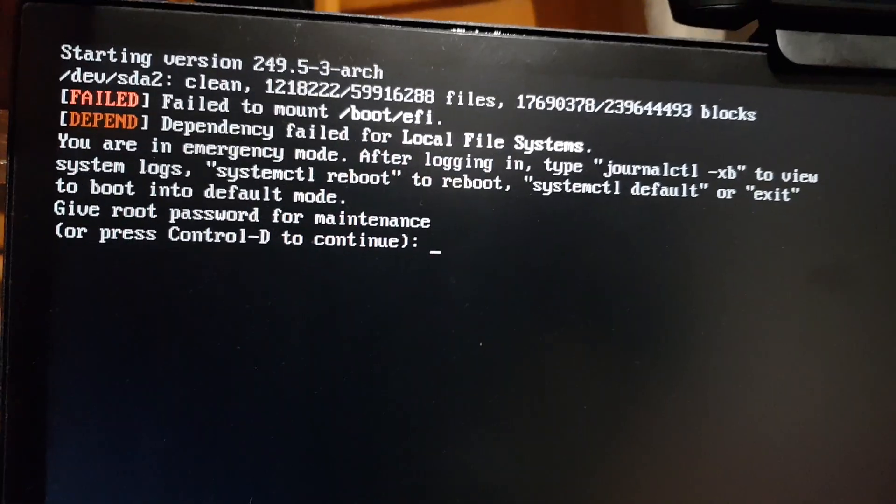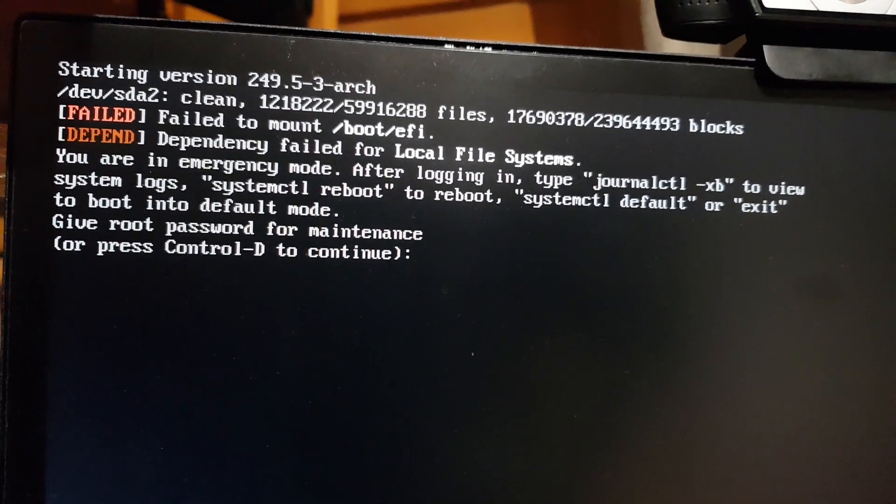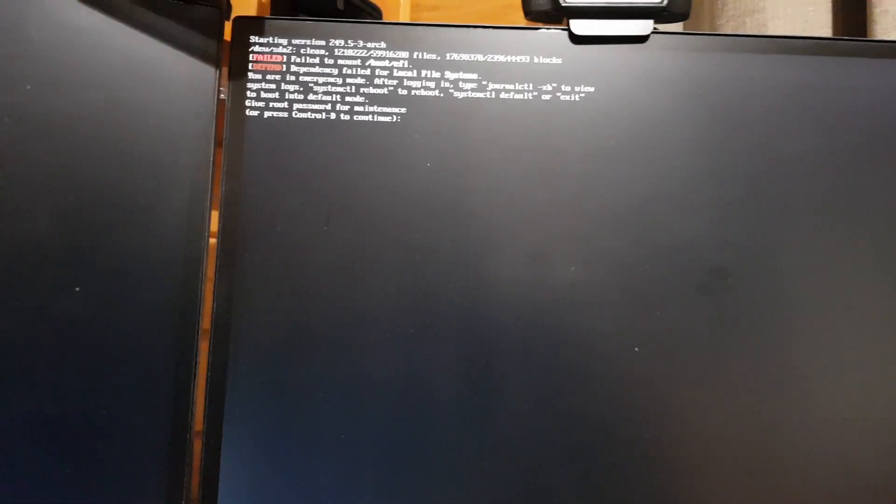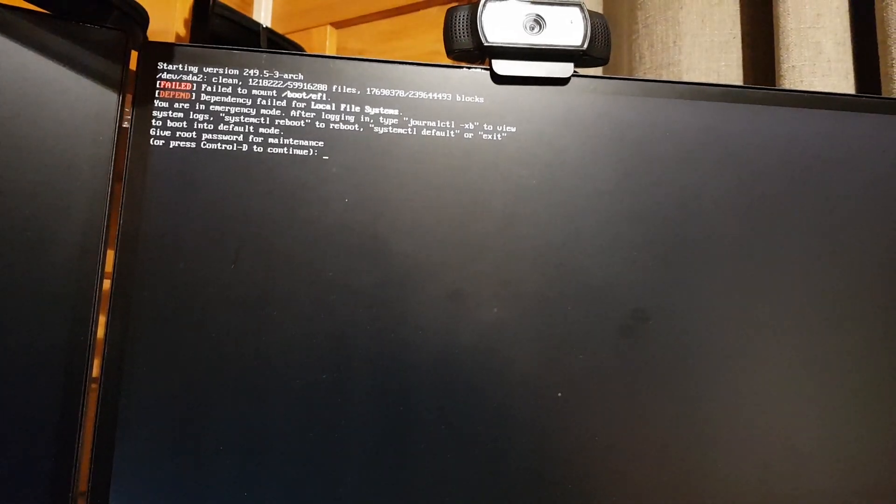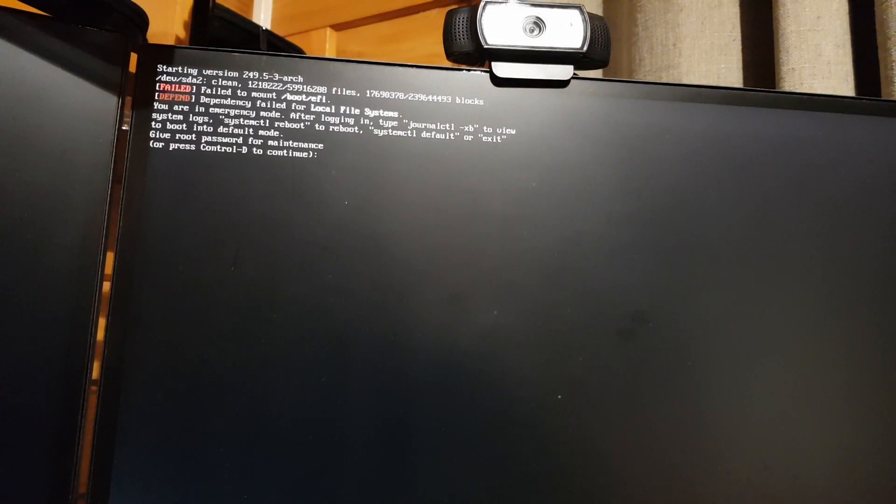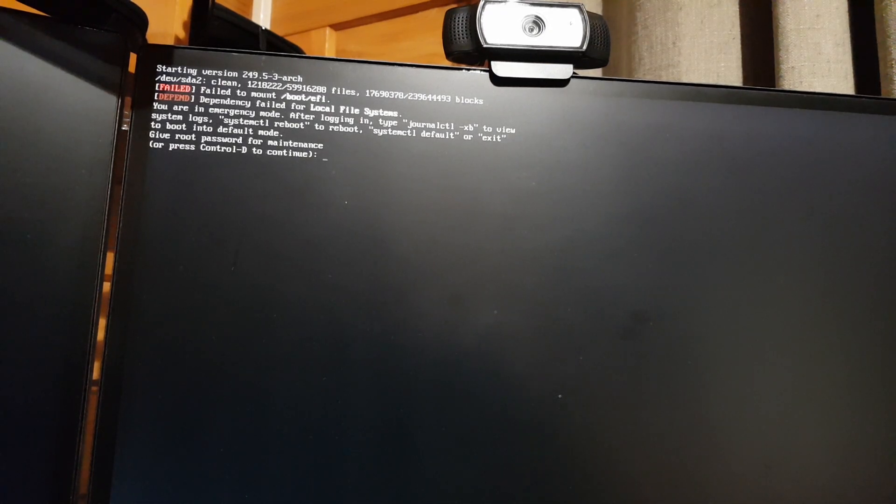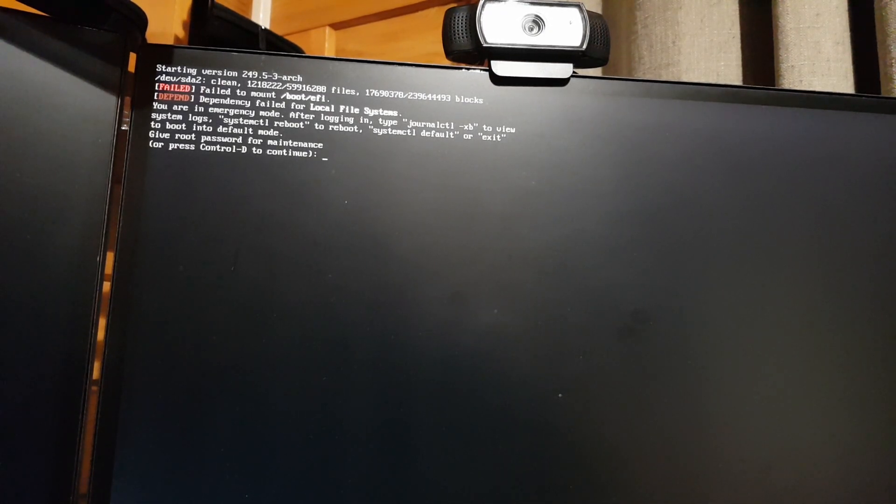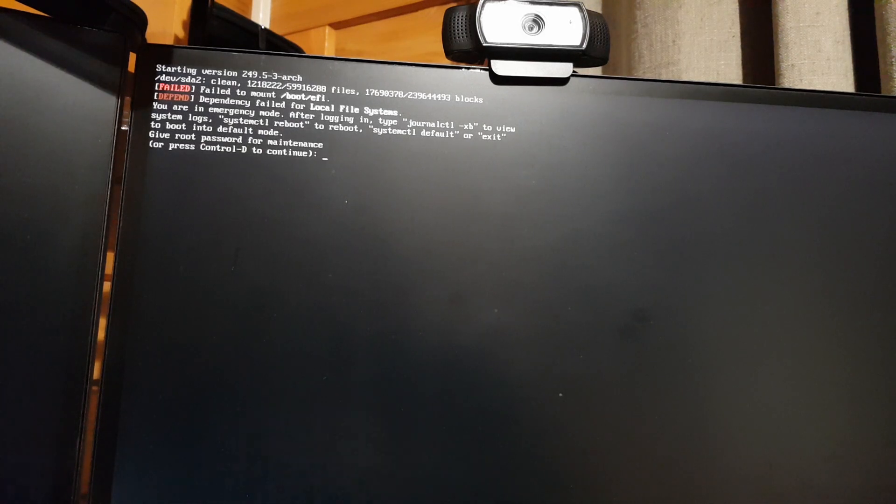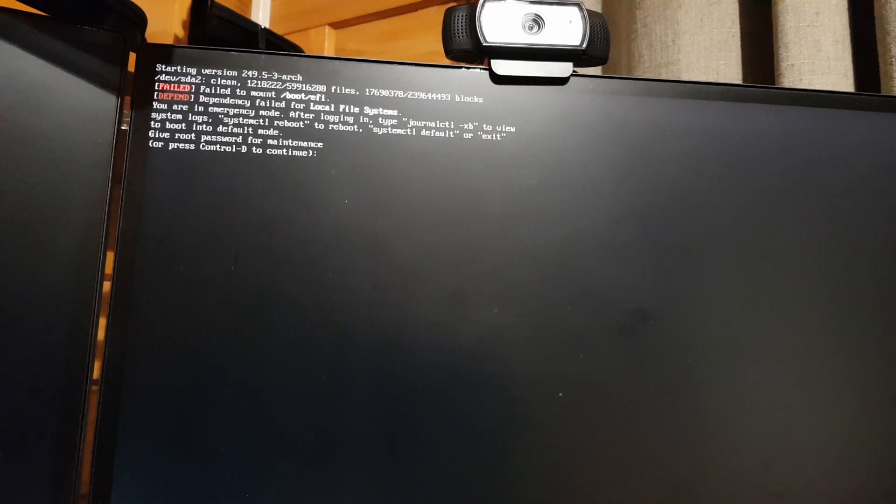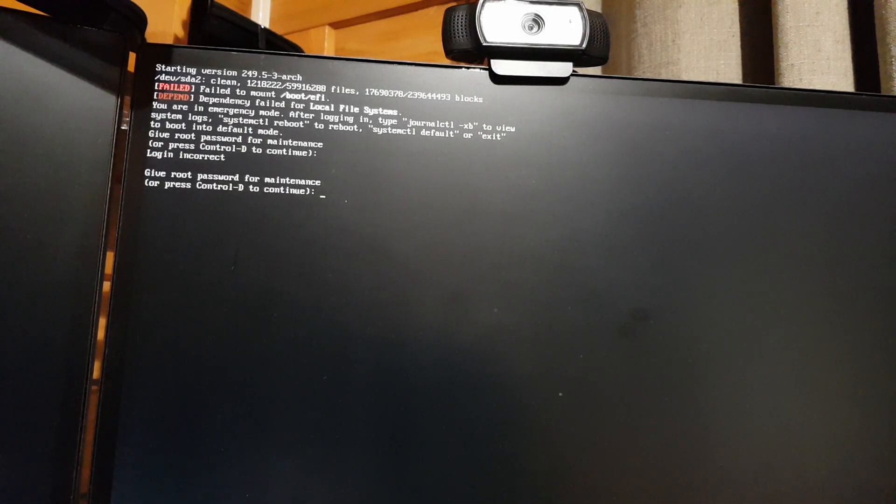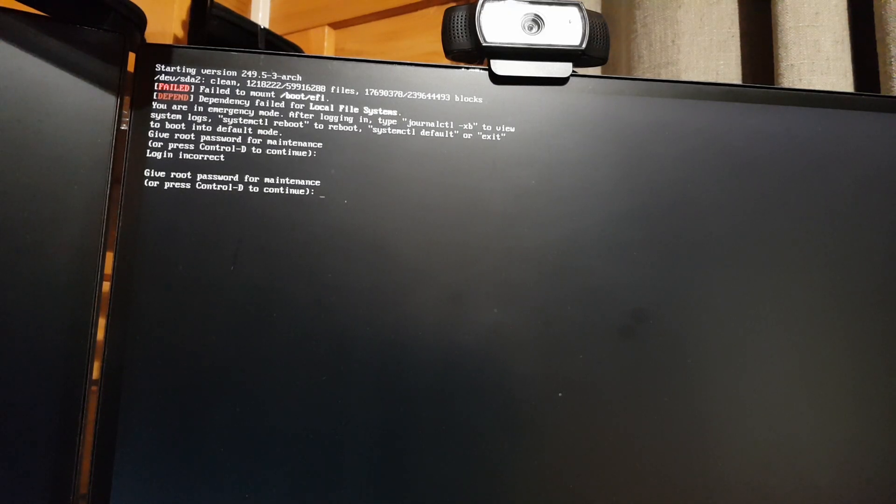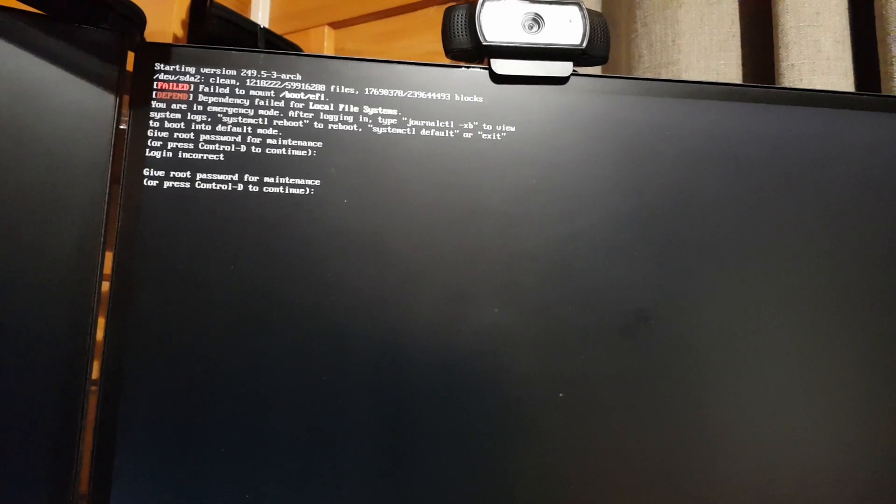I'm going to put it on my left screen or my right screen. It tells me to systemctl reboot or systemctl default or exit, give root password for maintenance. That's what I get. I give in the password, login incorrect. Let's try again.